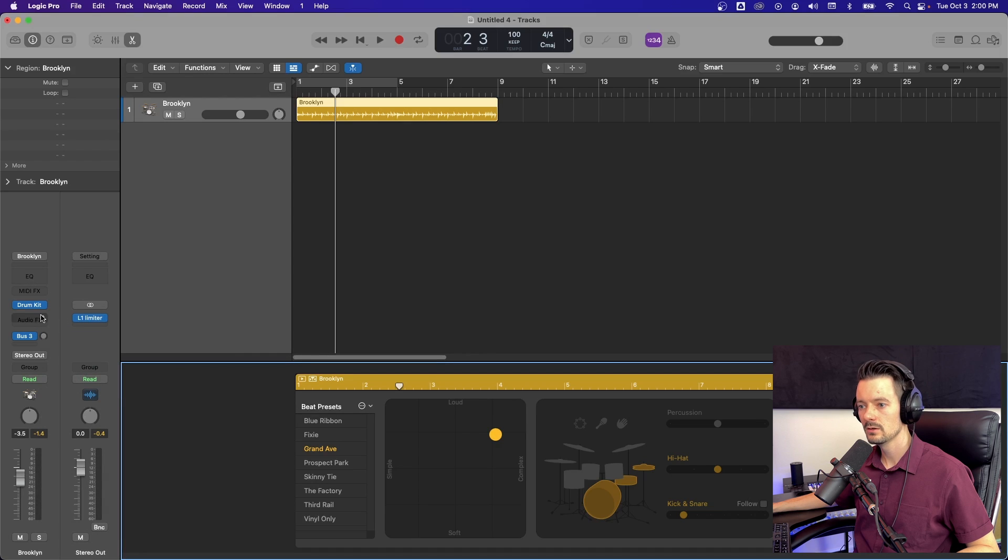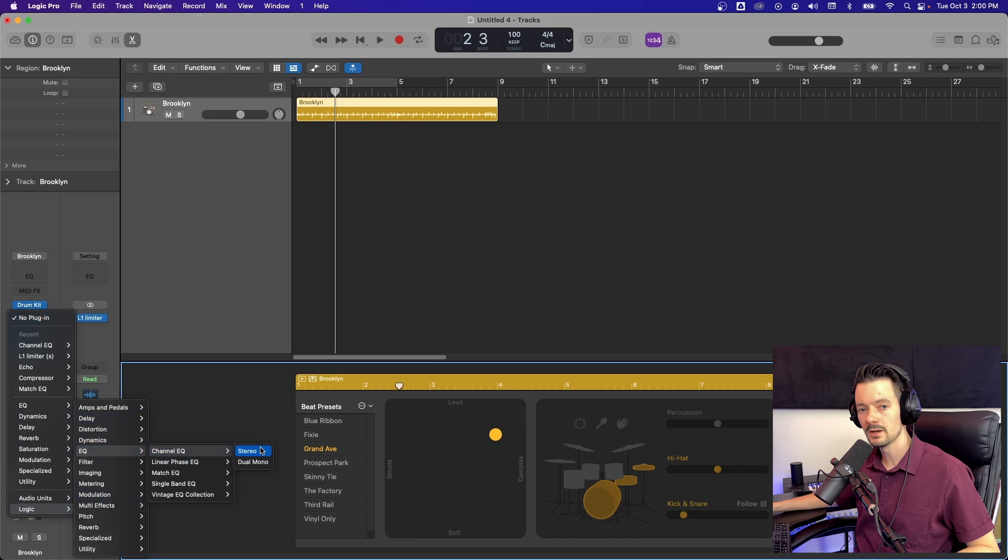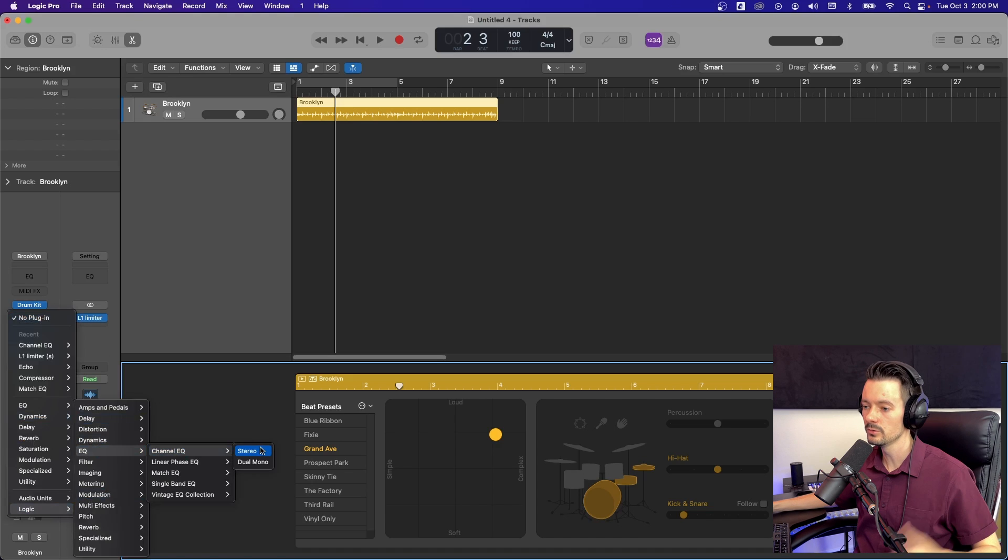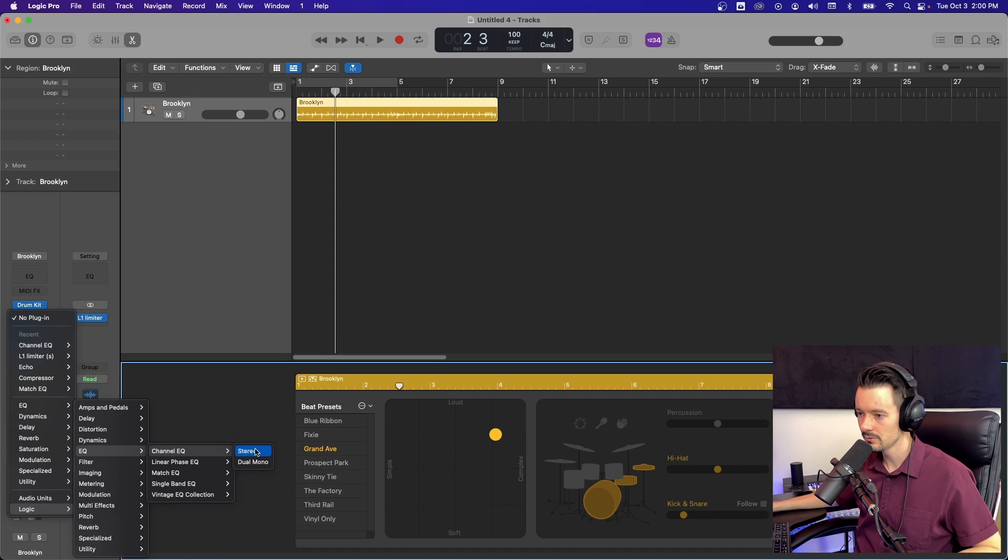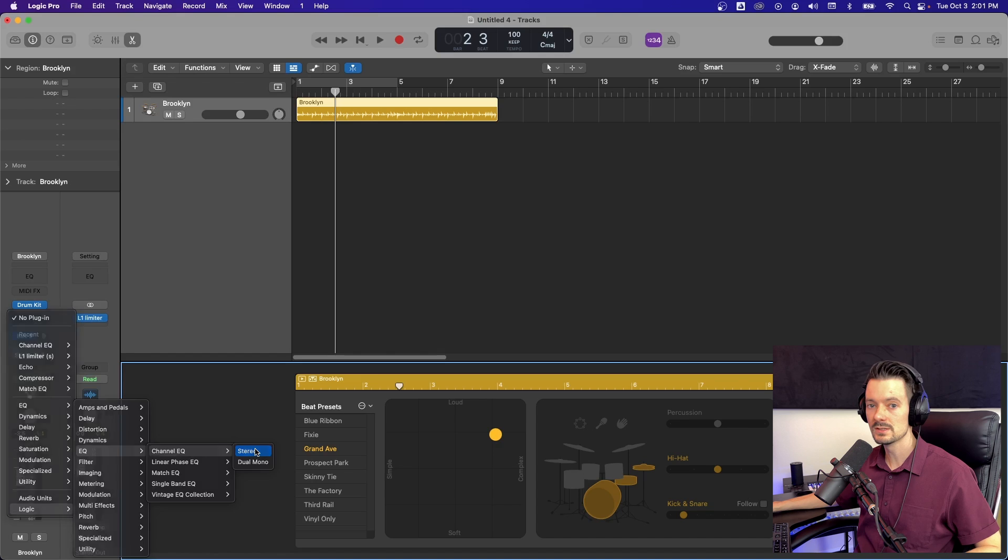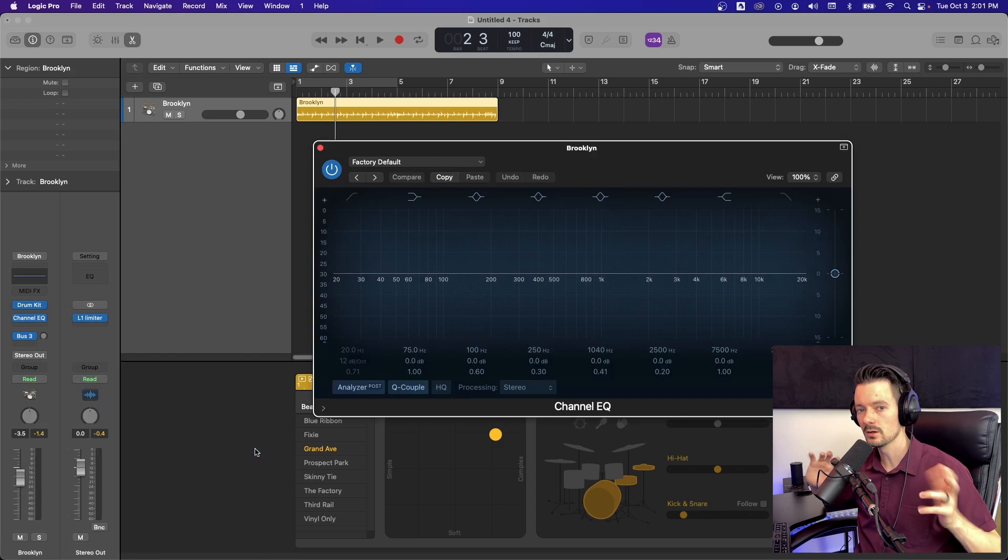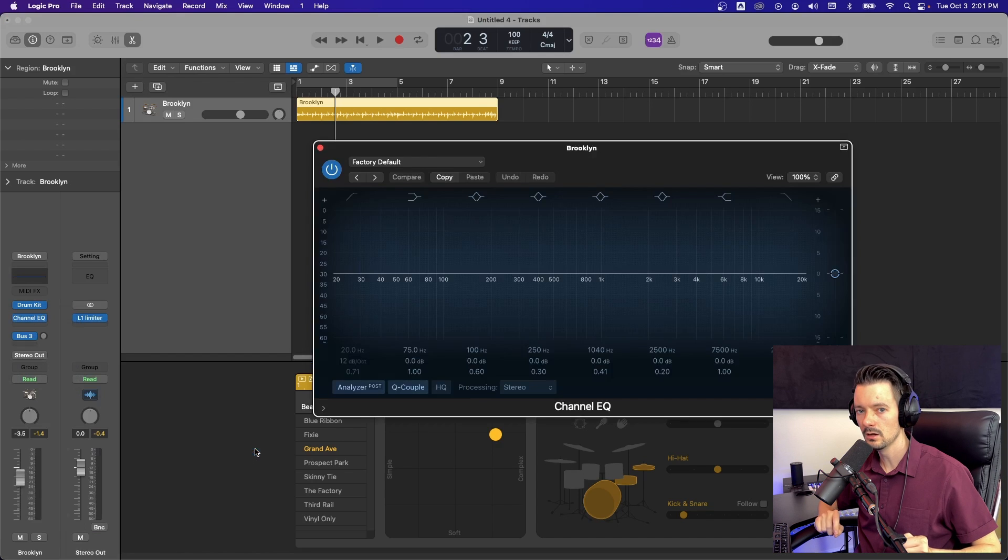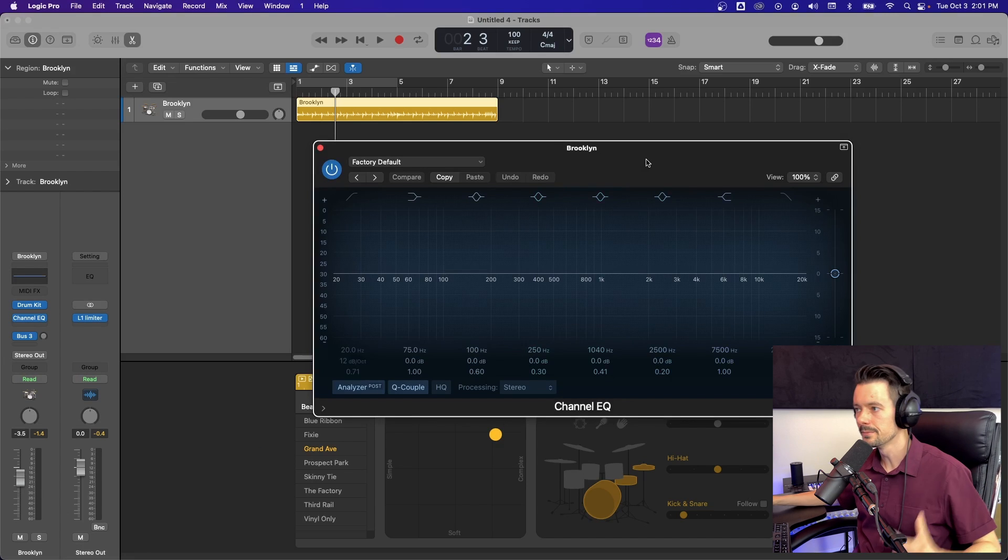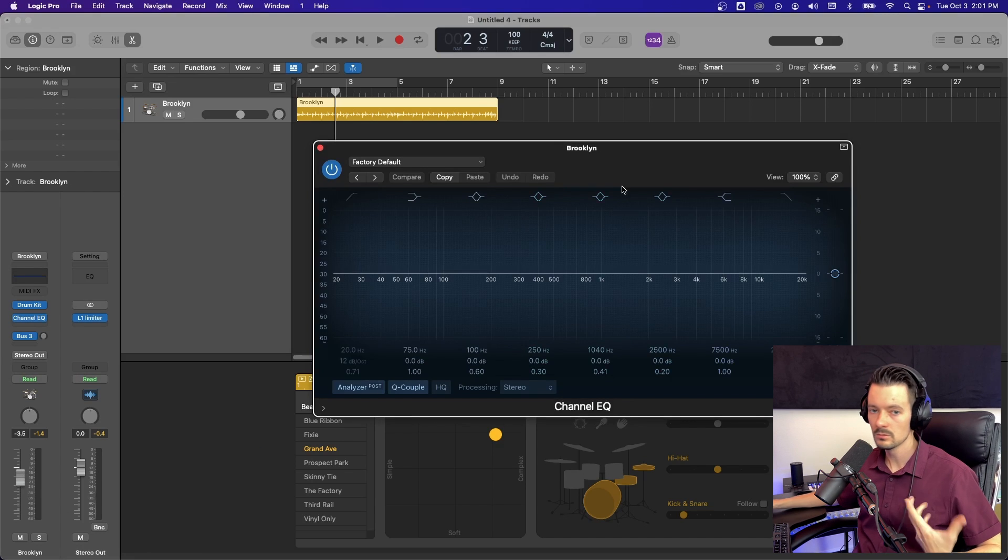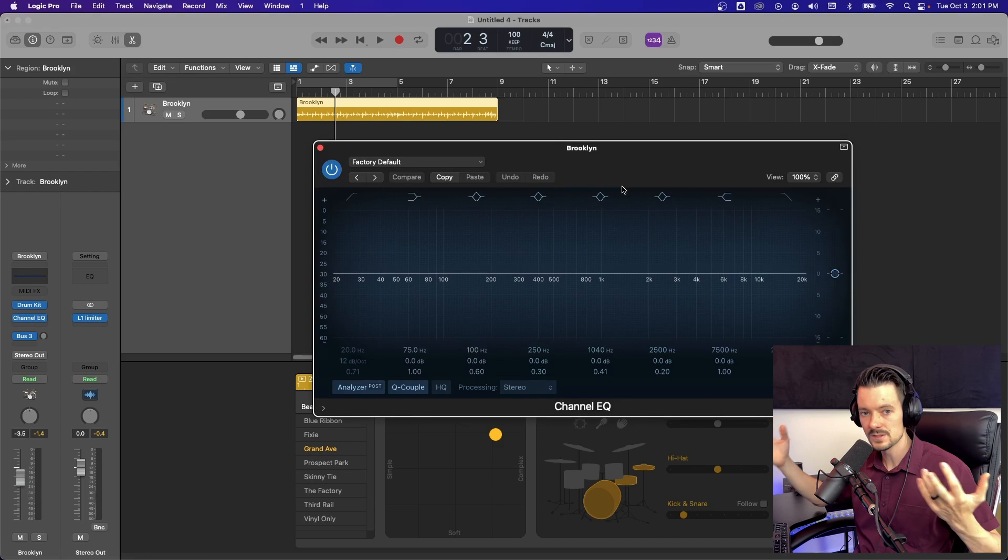To get to the channel EQ, go right here, go down to Logic, go to EQ, go to channel EQ. You're going to have options for mono, stereo, or dual mono, depending on what channel you have. So I'm going to choose stereo for most of this video, and then we'll talk about mono and stereo applications at the end. Channel EQ. What is it? It's an EQ. Surprise.